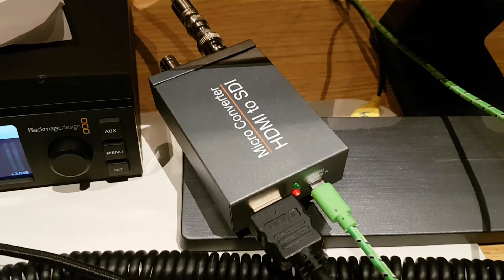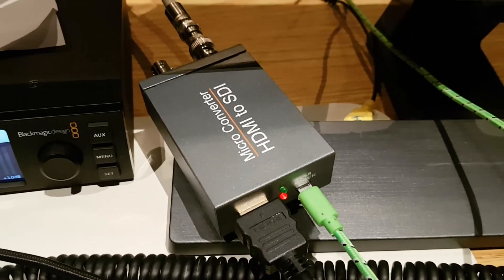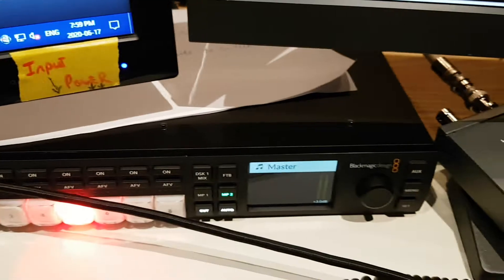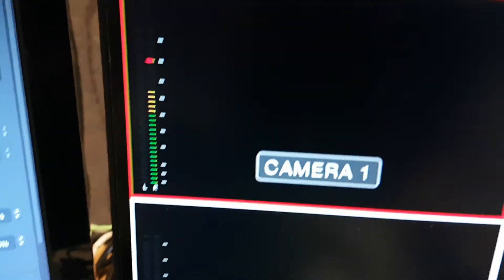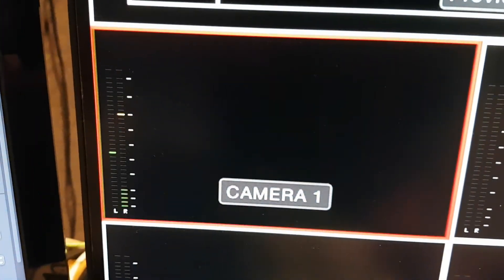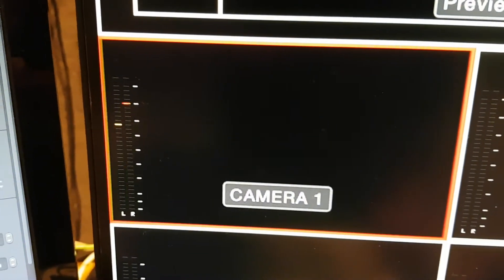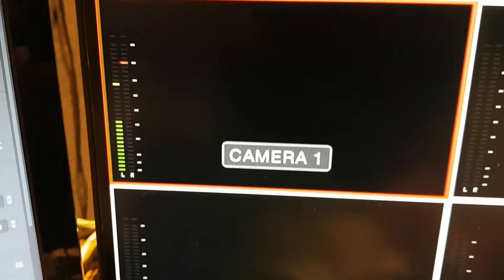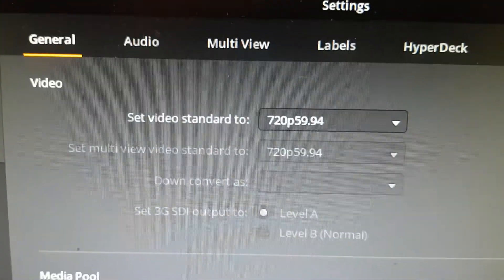Okay, and now we've got the eBay converter connected to Blackmagic switcher on camera one and we're getting just noise, no picture. And I should also mention this is at 720p 5994.